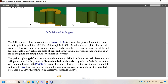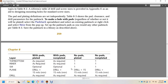The pad plating is defined independently per table 8-3, which shows the pad clearance and drill parameters of the pad stack. To make a hole in the pads, regardless of whether or not it will be plated, select the pad stack spreadsheet, select an existing pad stack, right-click and select new from the pop-up, set the pad stack parameters as you would for any pad stack per table 8-3, and save the pad stack to the libraries as described above.